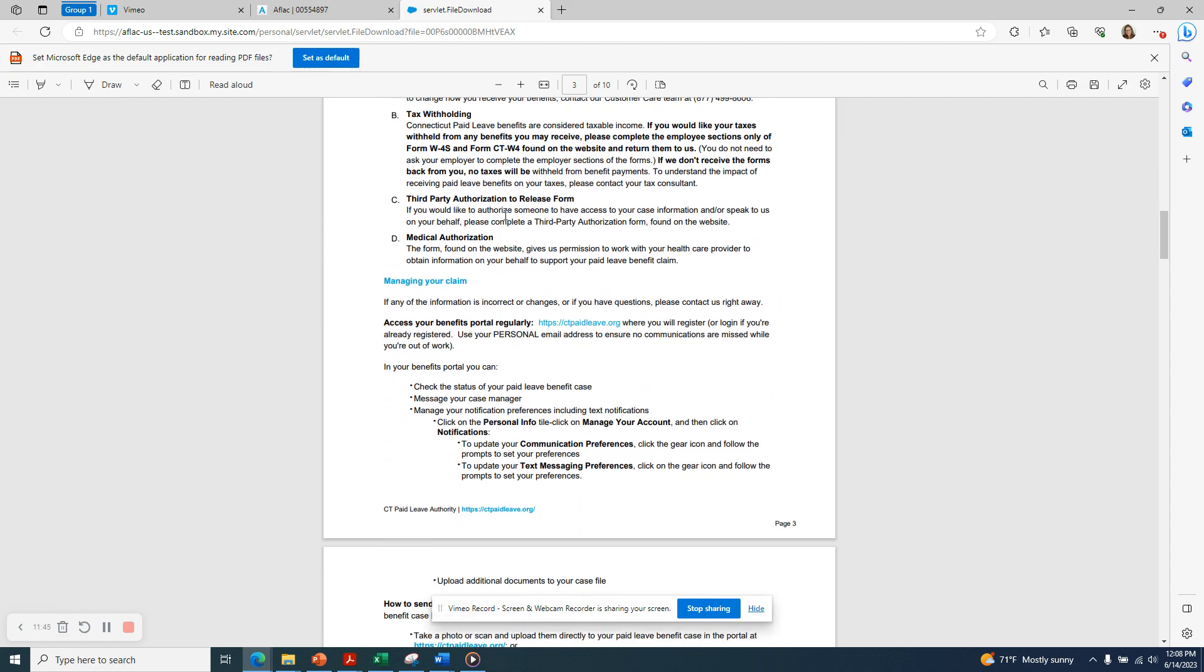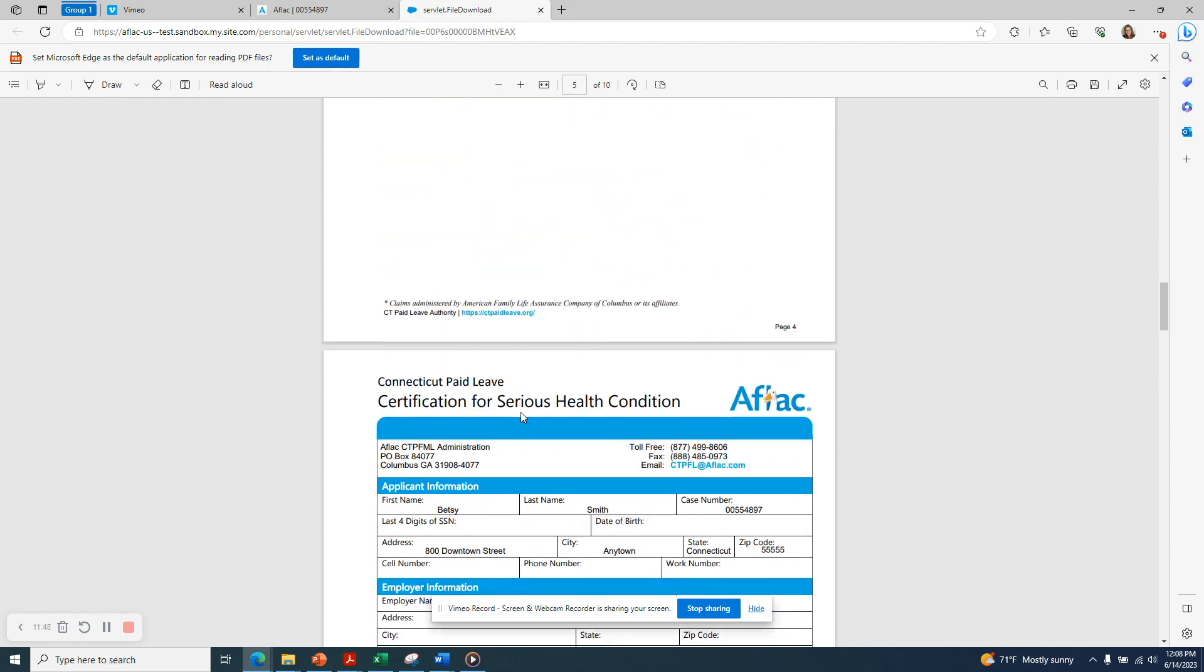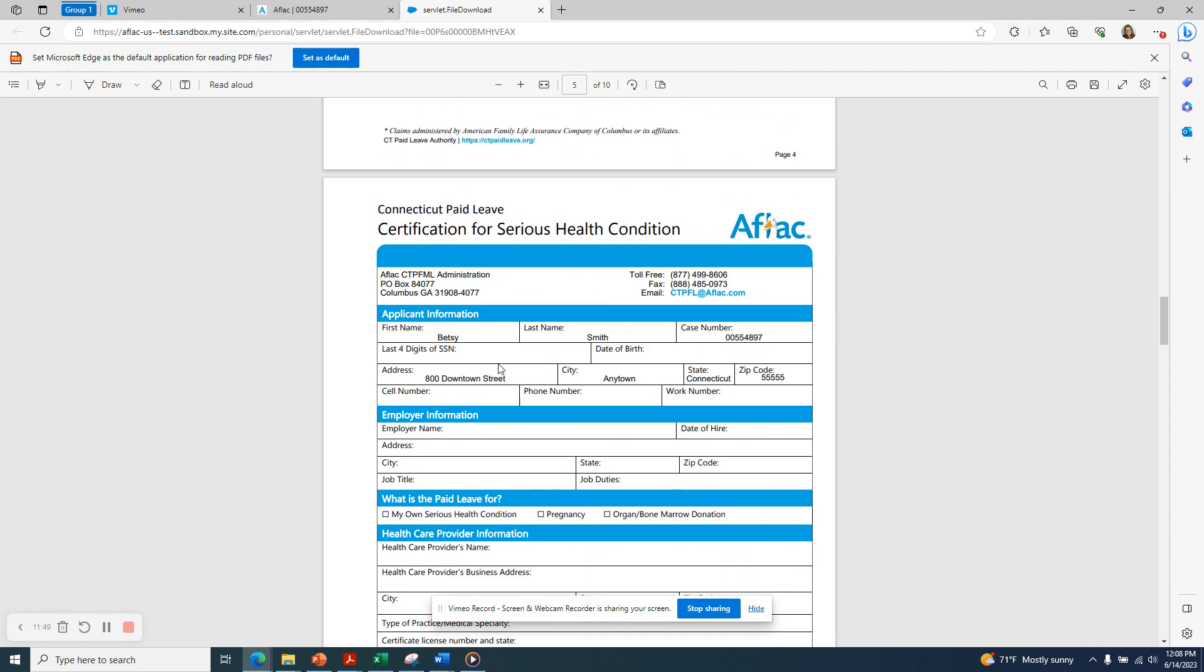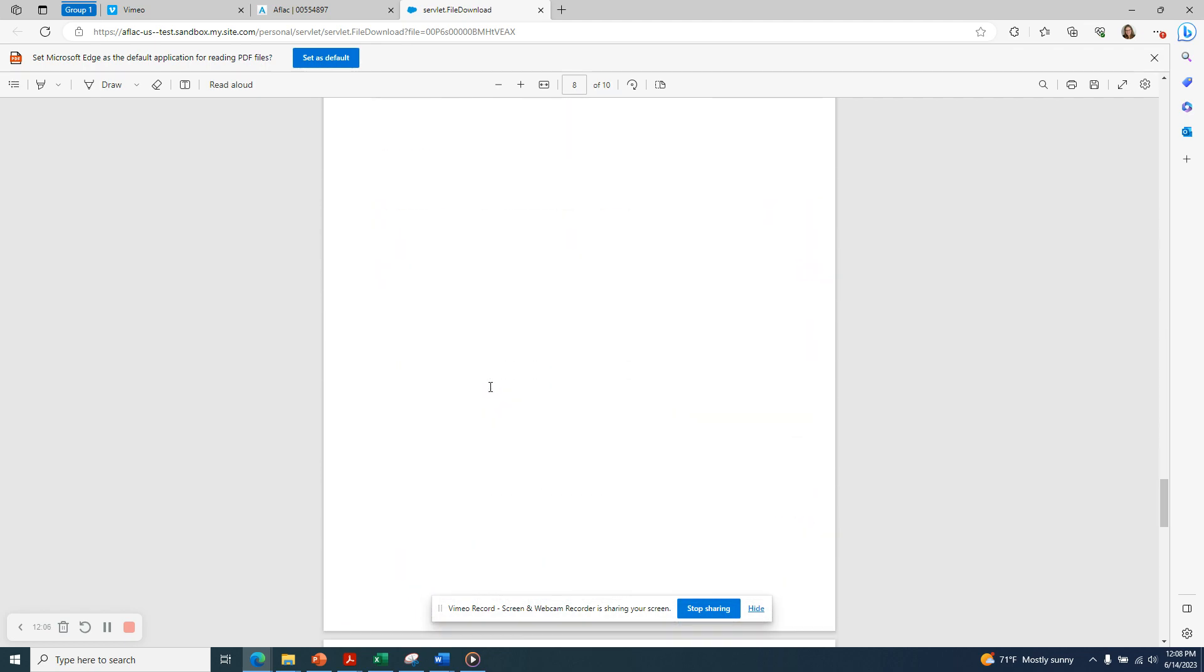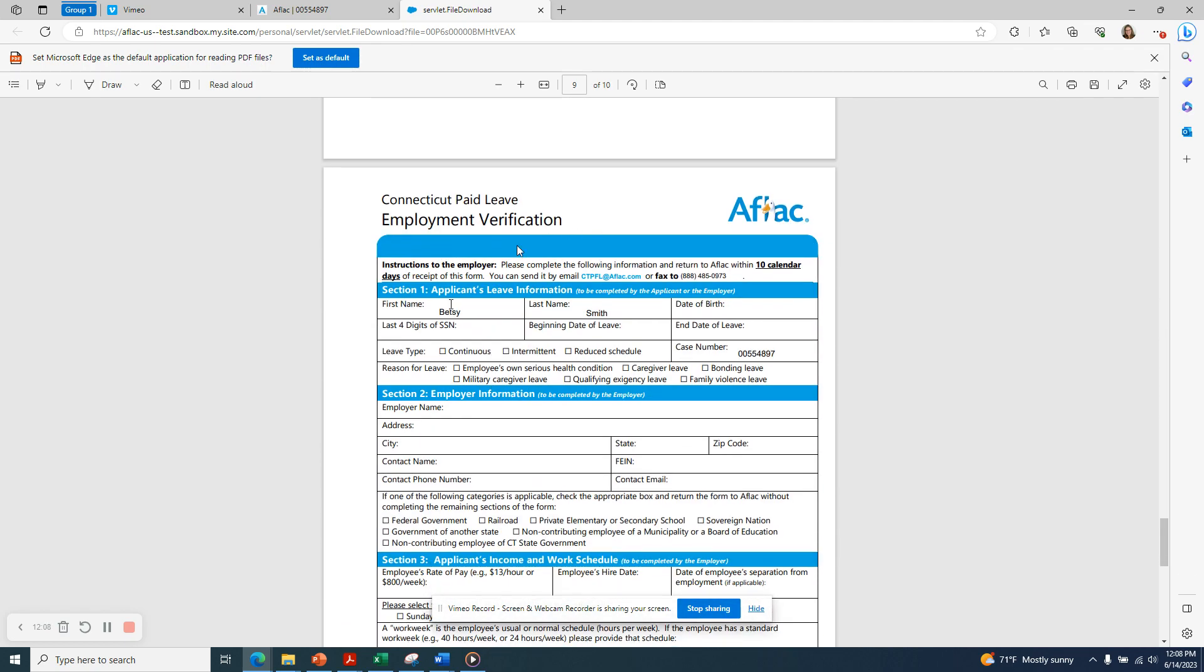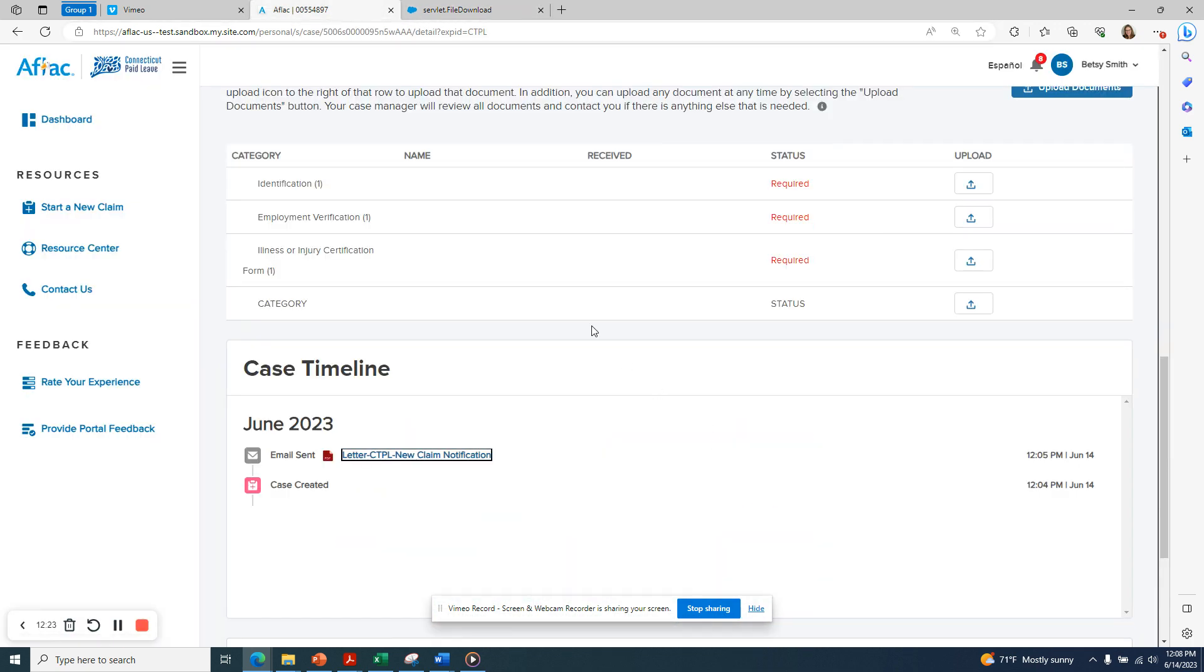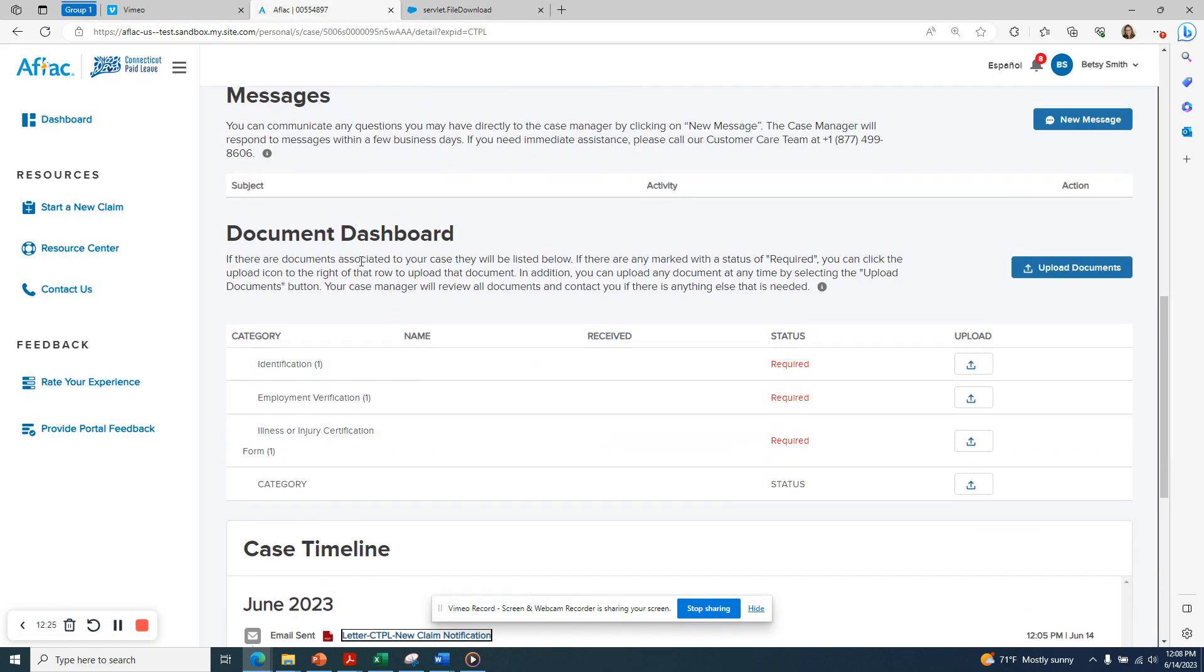It's important to read all of the information contained in this document. And there are also pre-filled copies of the forms that are required with your name and case number. In this circumstance, we have the certification for a serious health condition form, which will need to go to our health care provider to complete. And we also have the employment verification form, which will need to go to our employer. The health care provider and employer can return this to AFLAC directly by sending it to the email address indicated or the fax number indicated on the forms, or they can return it to you and you can upload it here into the document dashboard.